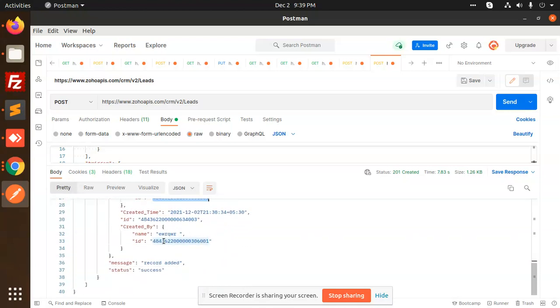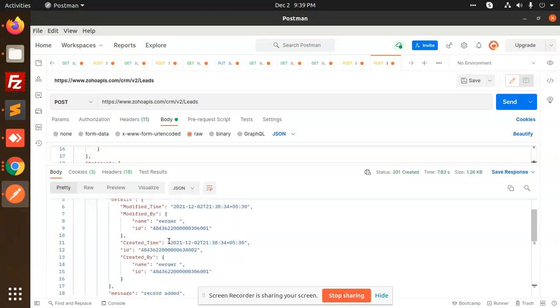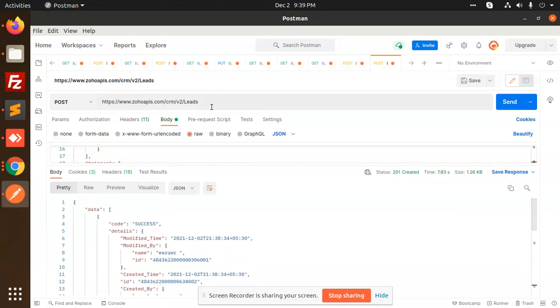We will check how we can update the record also. We got the added message, status success. This is how we can get the leads and add the leads in Zoho CRM.